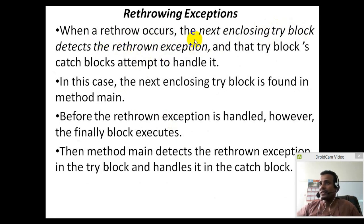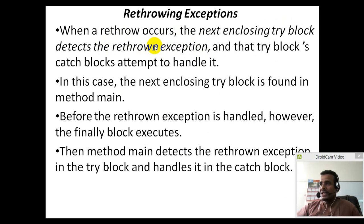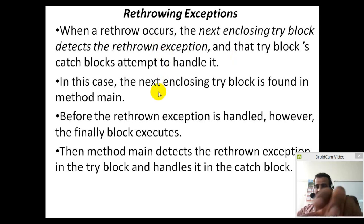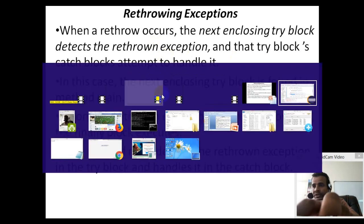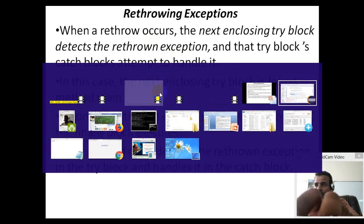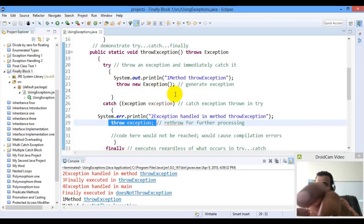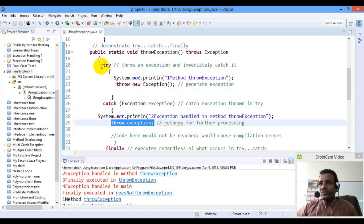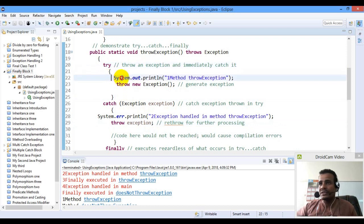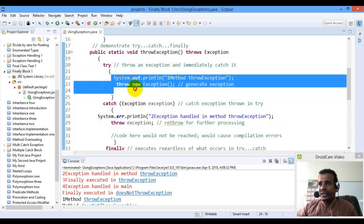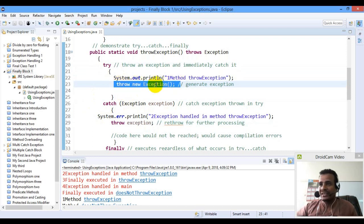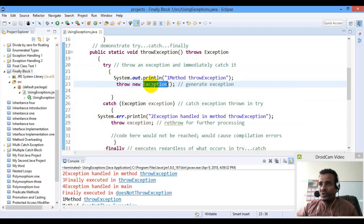If you want to use an exception, you can use a catch block. That try block's catch blocks attempt to handle it. The only thing that happens with an exception, the method happens.